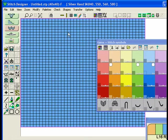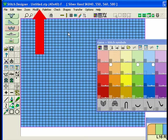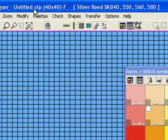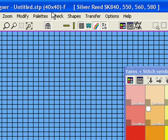Your Stitch Design window opens and on the top blue bar there is information about your pattern which you'll need to know. Untitled.stp is the title of the file — STP is the extension that Designer Knit uses for its files. 40 by 40 means that the pattern is 40 stitches by 40 rows, and F means that it's Fair Isle, which is the method of knitting currently set in Designer Knit.